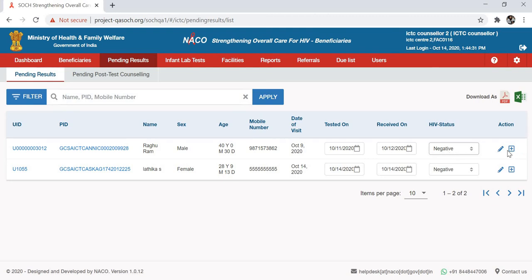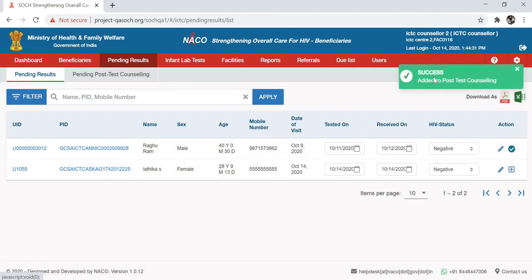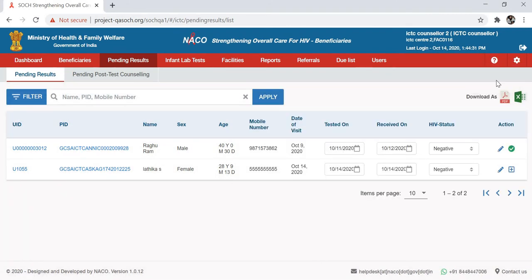If this person is negative, you can just select 'Negative' and click the add symbol here. This patient has been sent to post-test counseling successfully, as the notification just confirmed.